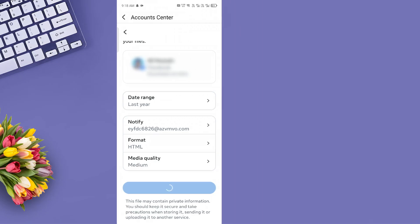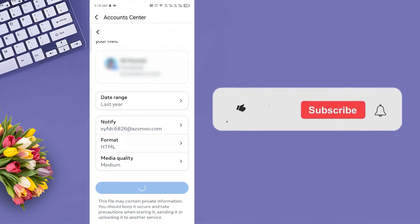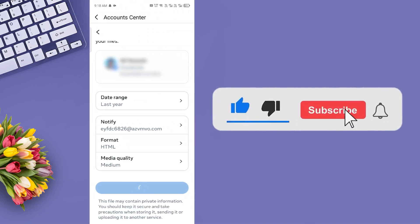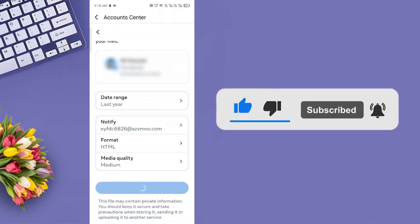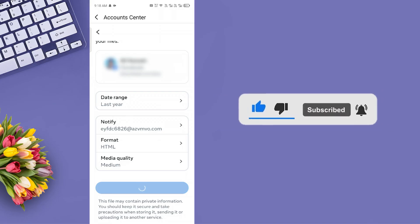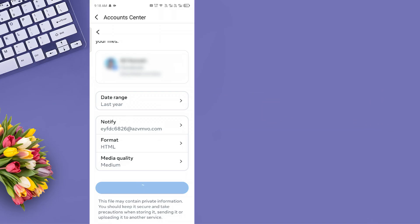And that's it. If this video helped you out, don't forget to like, subscribe, and hit the bell icon for more helpful tutorials. Thanks for watching, and I'll see you in the next one.